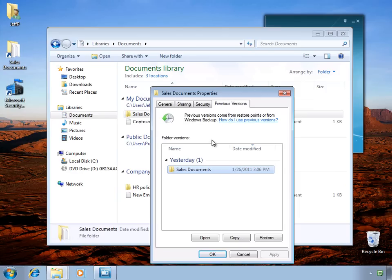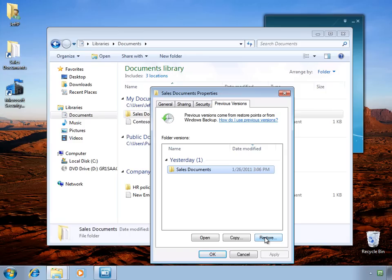As an example, here we can see the Previous Versions for our Sales Document folder, and we can go ahead and choose to restore files out of that folder.